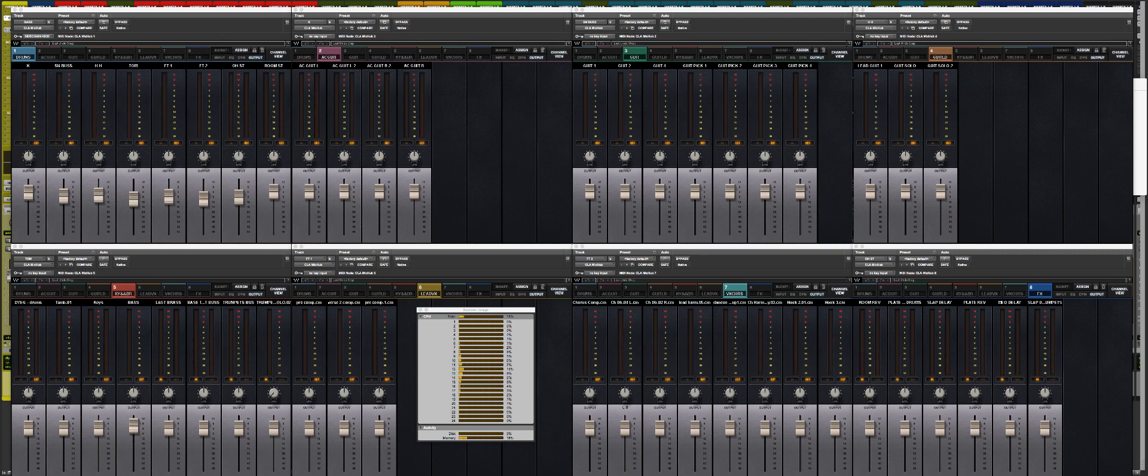As you can see, even though I agree CLA Mix Hub is a little bit power hungry, my old computer still can handle a lot of it. If you have any questions, feel free to contact me and thank you so much for watching!